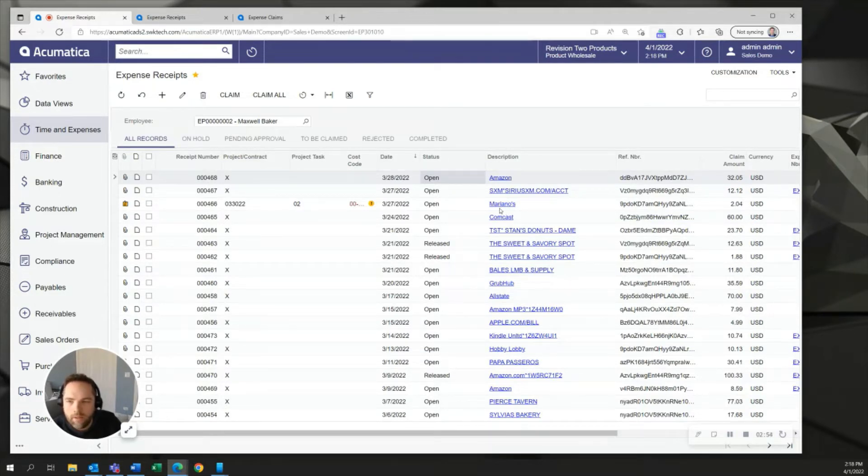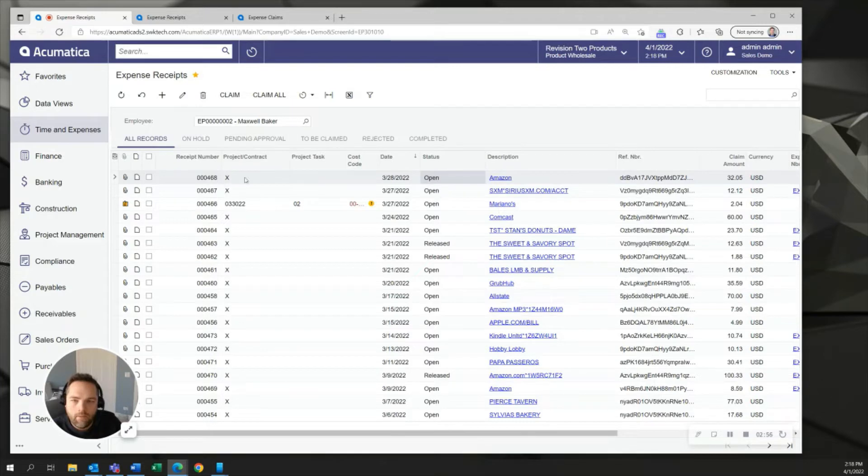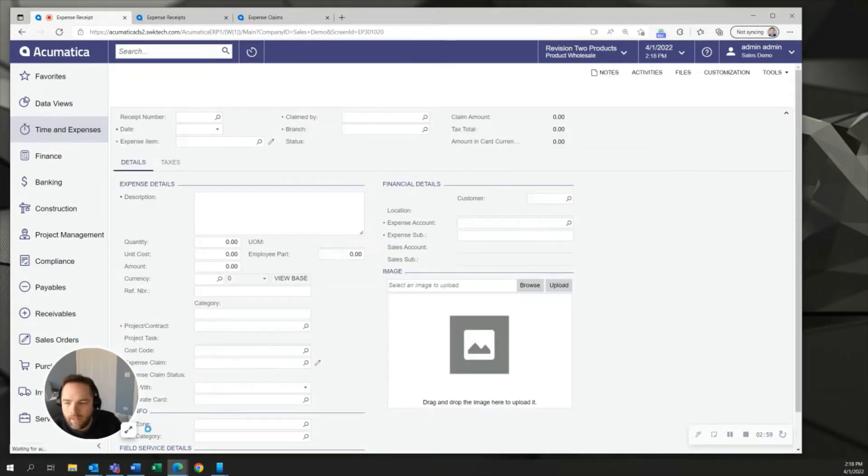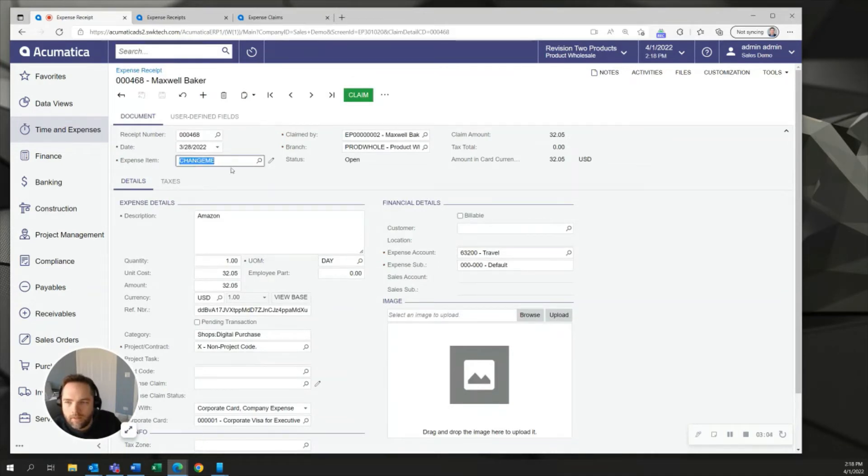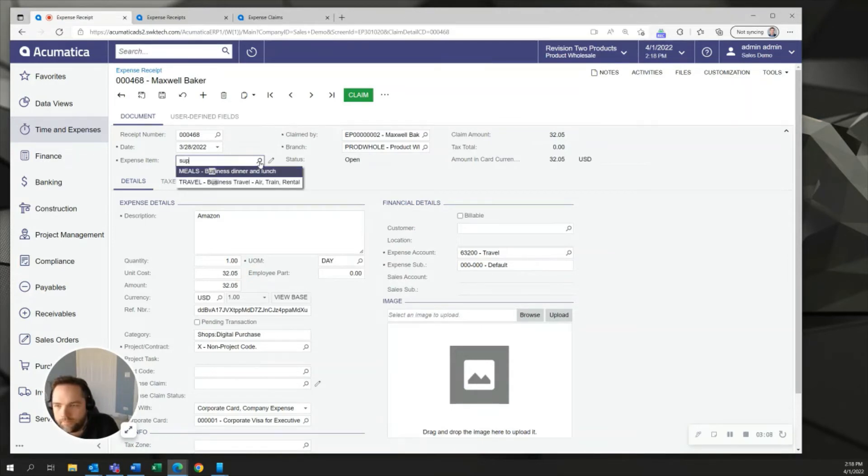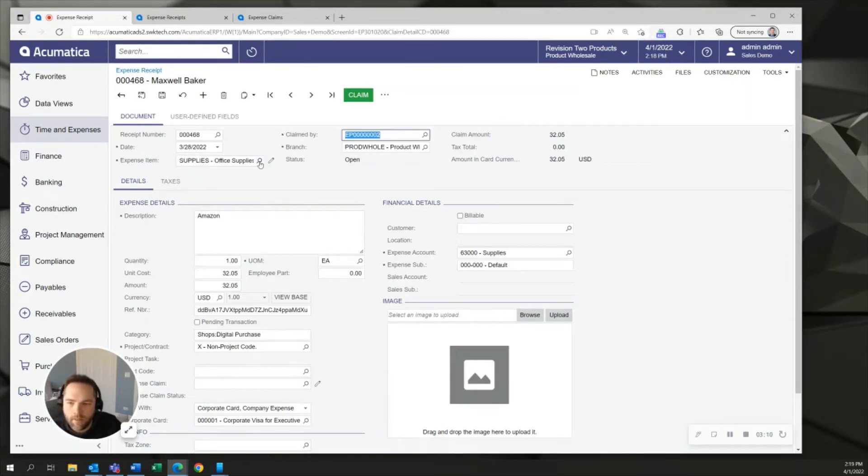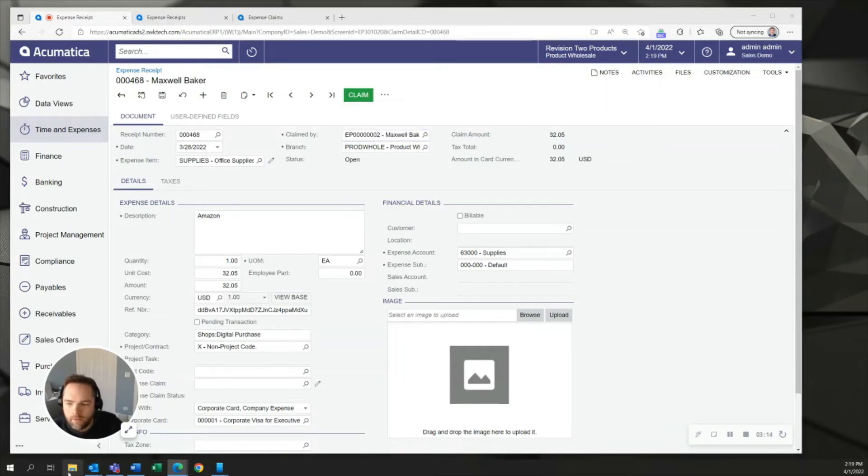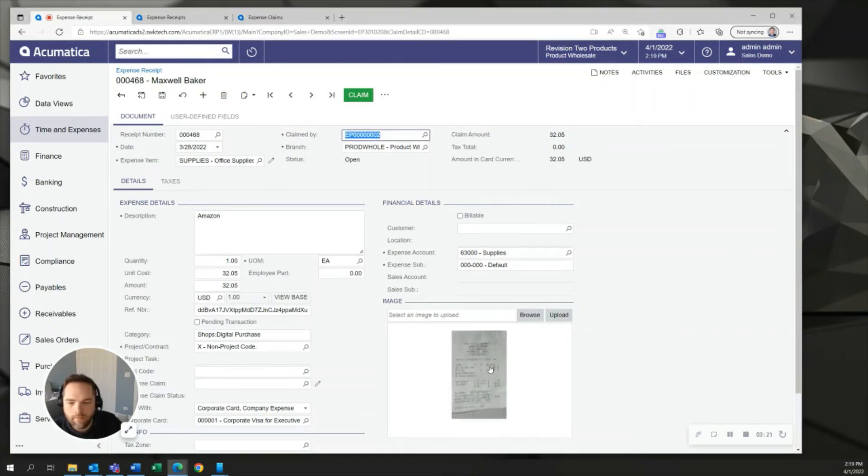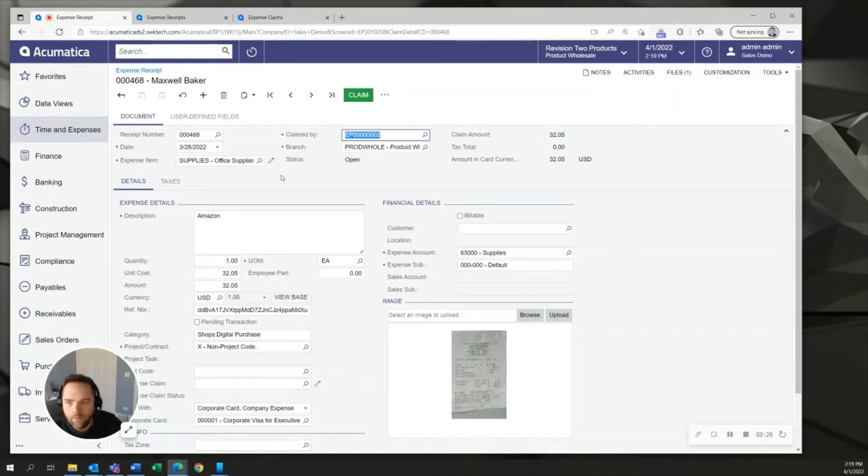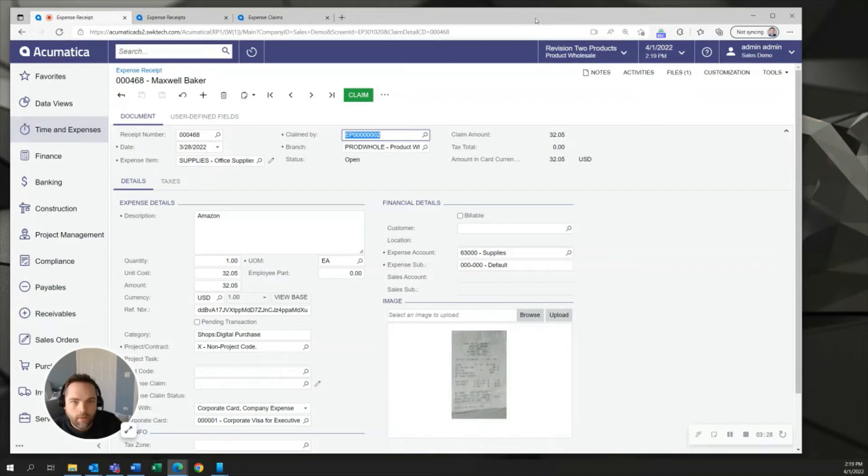Now what we're asking your employees to do of course is to open up any one of these charges. In my case I'll open up this Amazon one and of course attach a receipt. The last thing that we want them to do is change the expense item so they'll come over here and change this to say supplies, let's say they want some supplies from Amazon and the other thing we want to do is add the receipt so I'll just drag and drop one in from my computer here. There's my receipt and this one's done now I'm not going to claim this yet because I want to show you the same example through the cell phone so I bring this to the side.